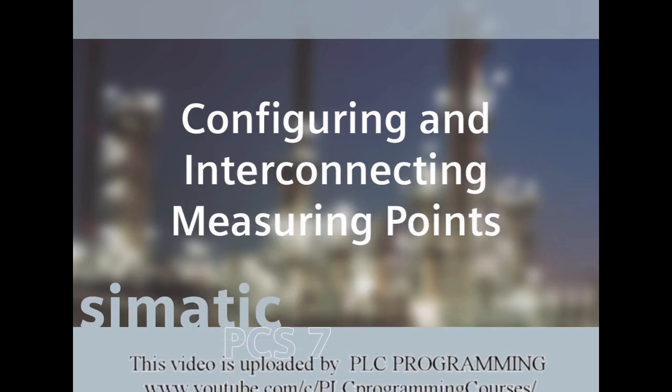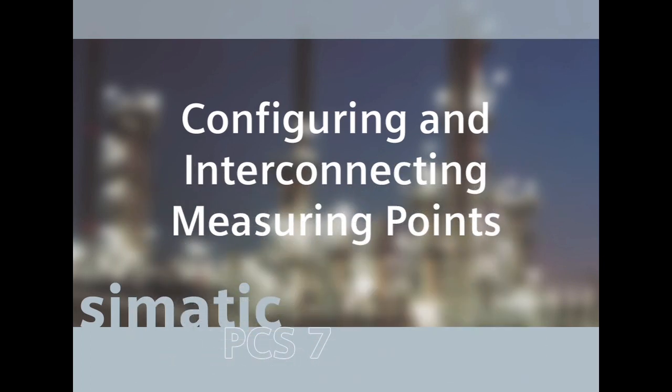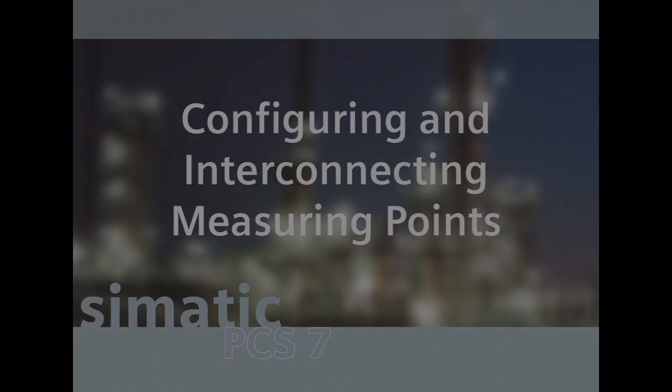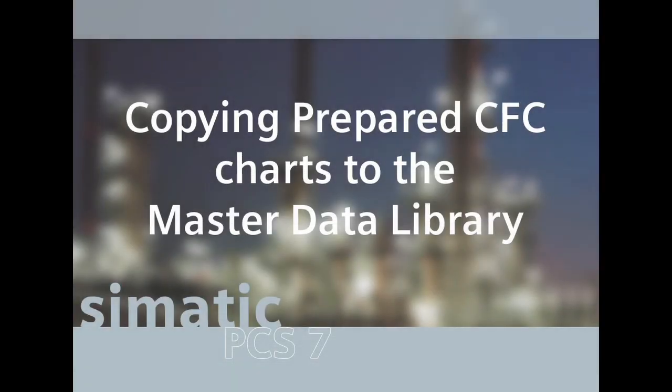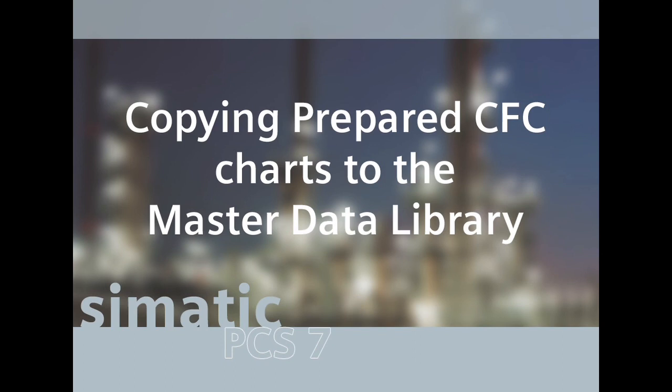For the purposes of this exercise we will make use of a customized library to show you how you can use your own company specific templates. In the following steps this library will be de-archived using the SIMATIC manager. The individual CFC charts will be copied into the master data library.